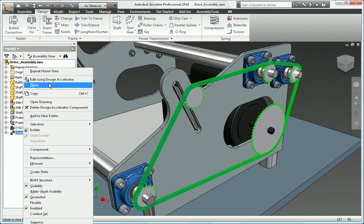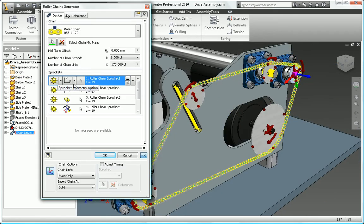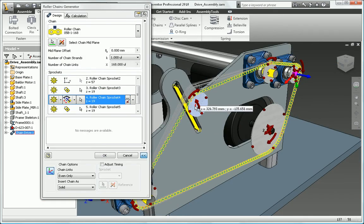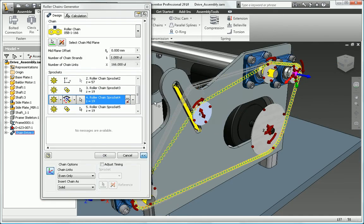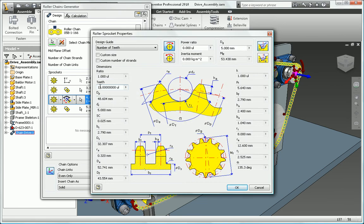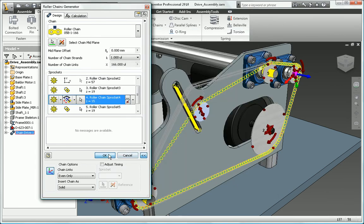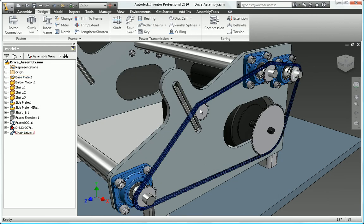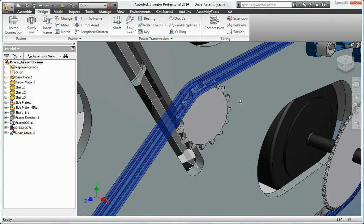Speed up the process, avoid costly rework, and reduce the amount of time you spend on engineering research and design with the Design Accelerator functionality in Autodesk Inventor.